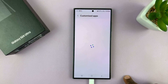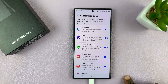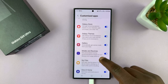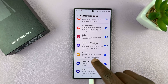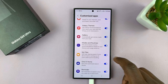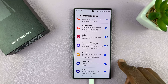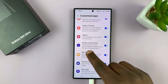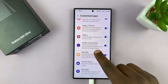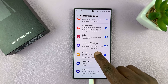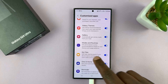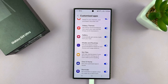Here you'll have the list of apps that can get customization. You want to go to Modes and Routines. When it's customized, it means you'll get personalized routine recommendations based on your lifestyle and usage patterns.